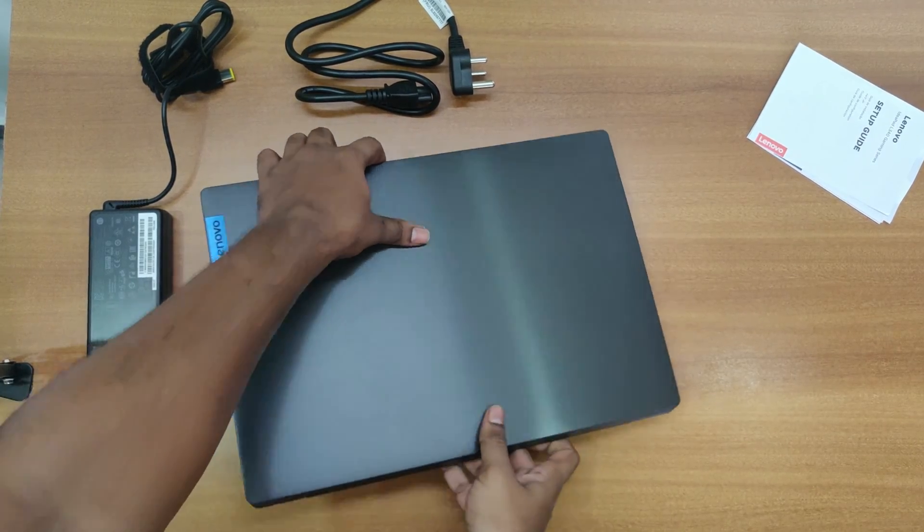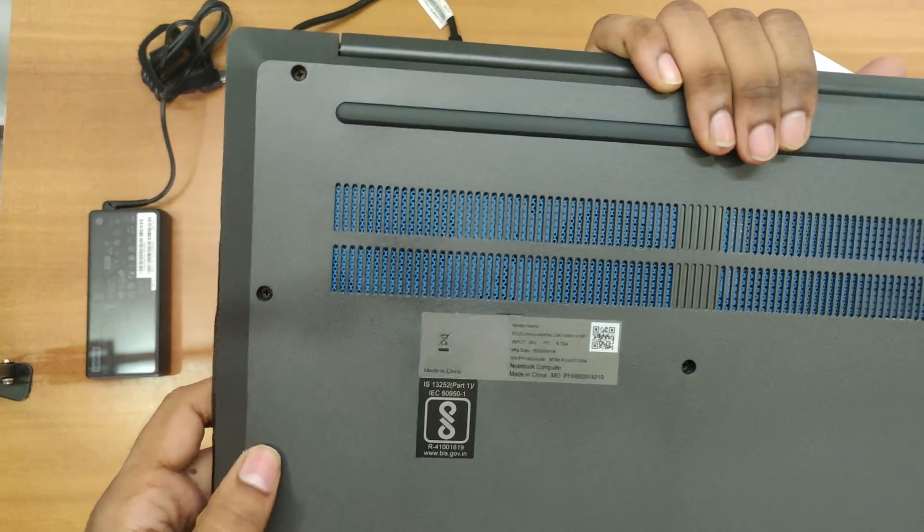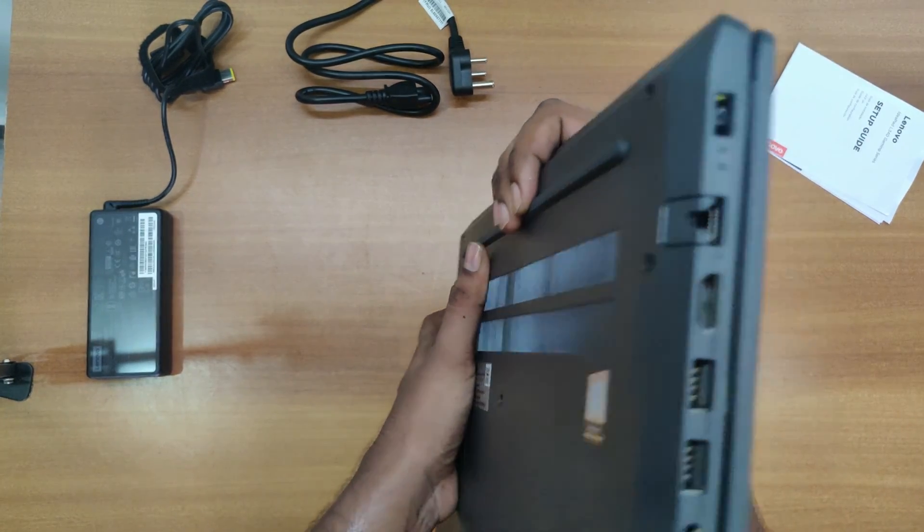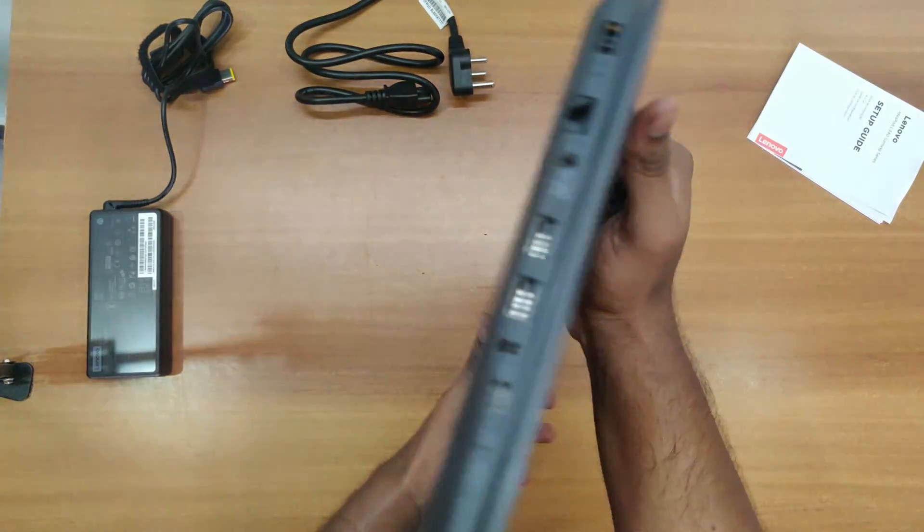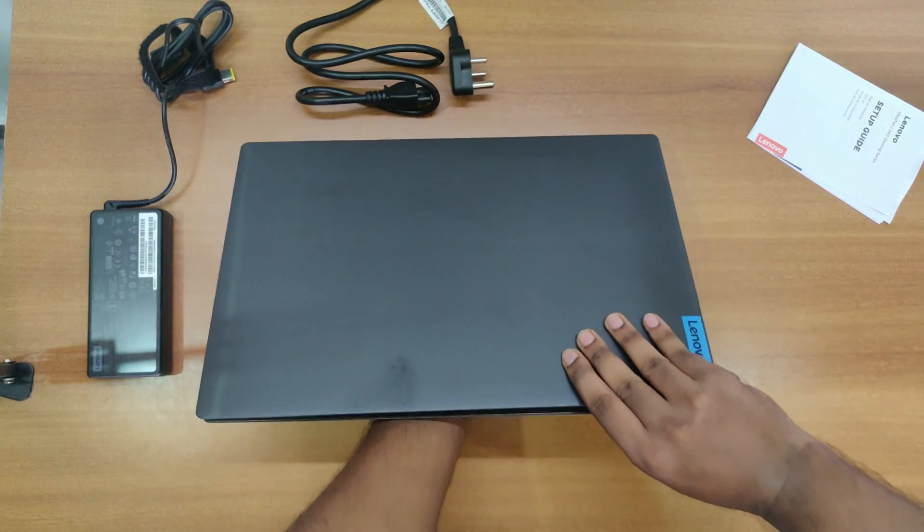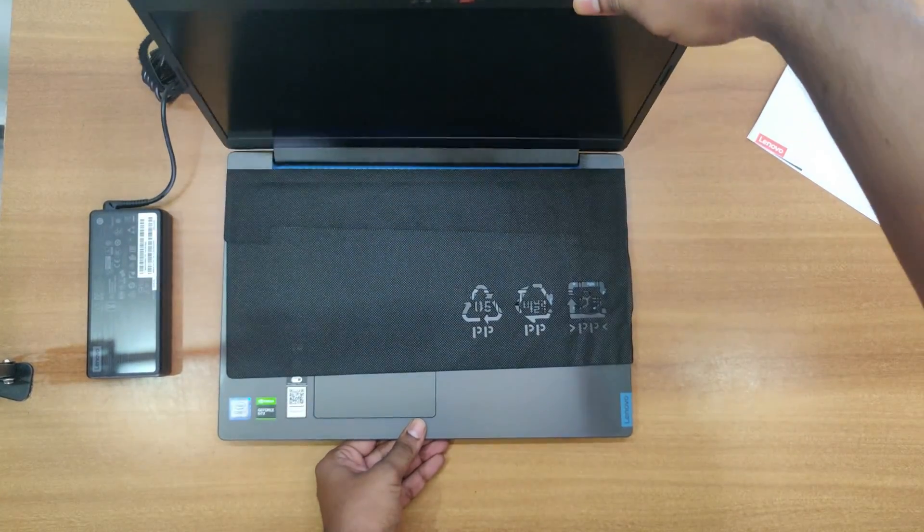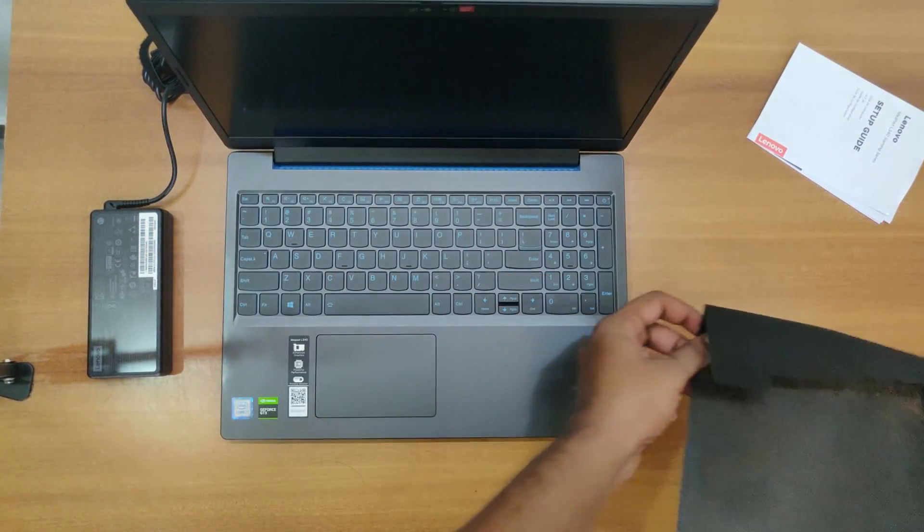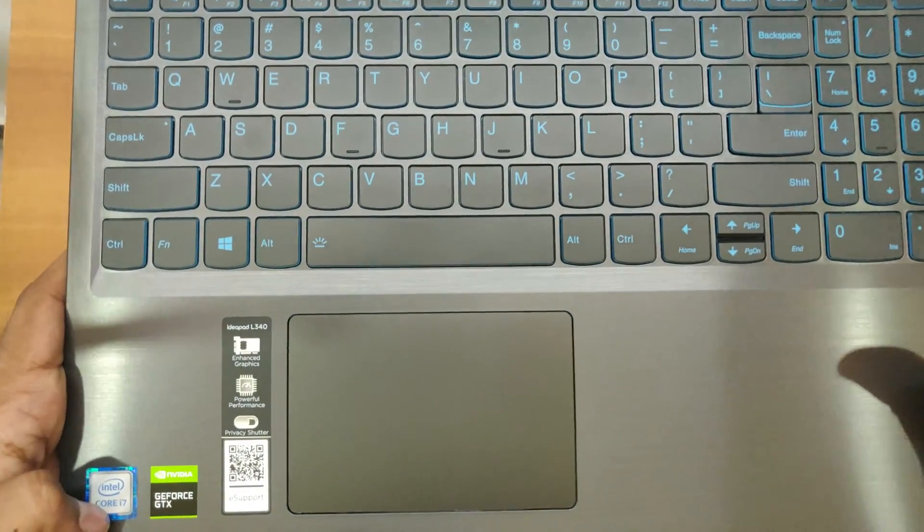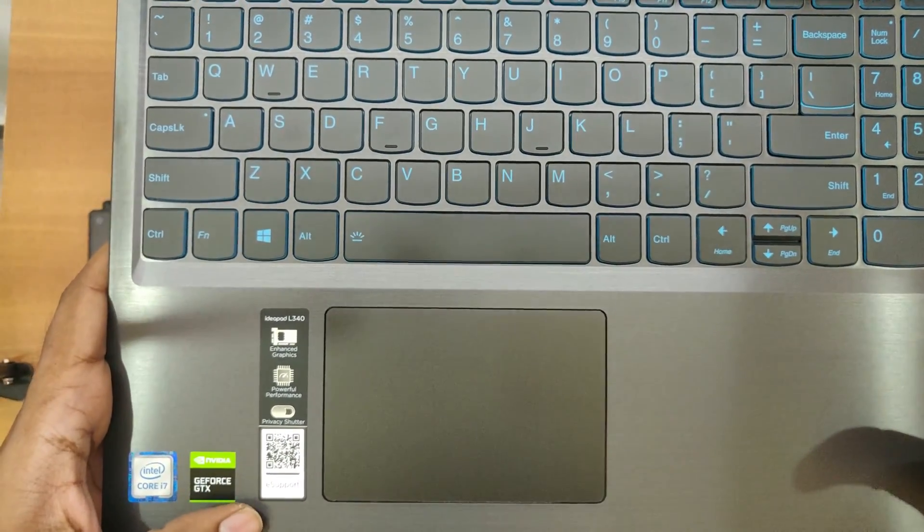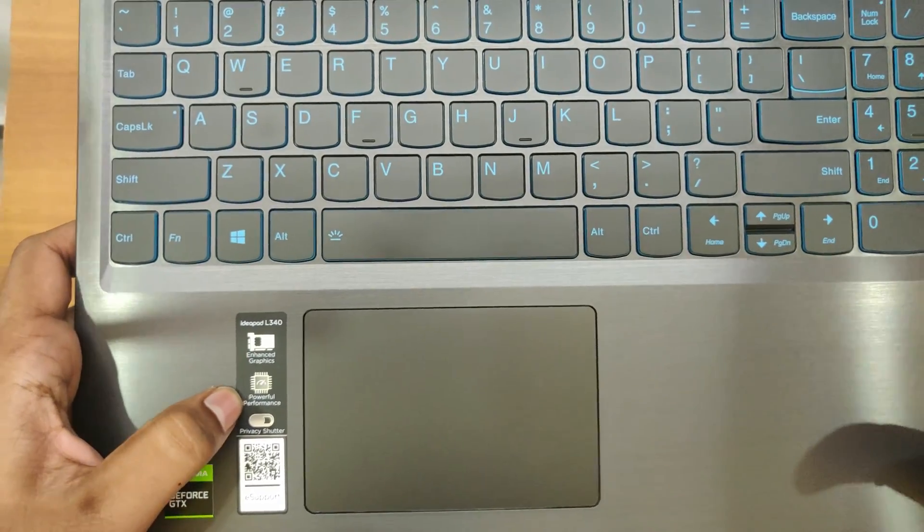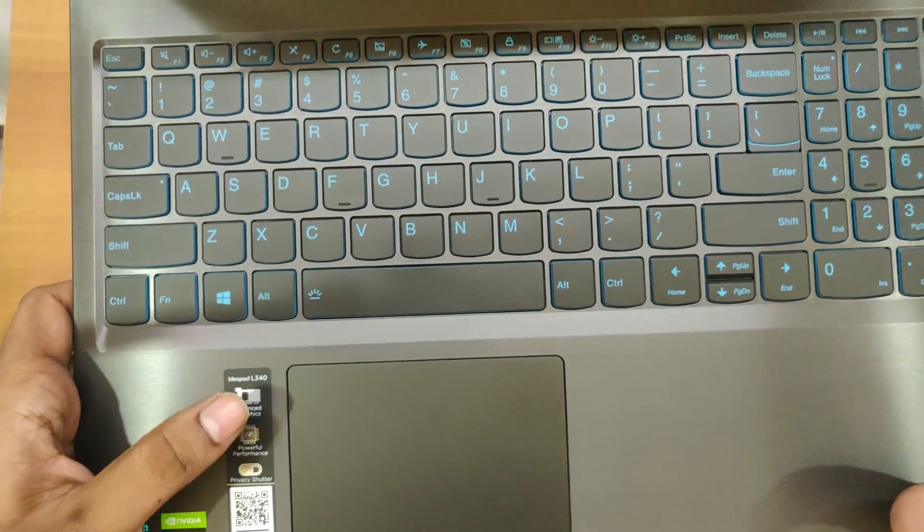Here comes the laptop with the Lenovo branding here. It is made up of plastic and here we get the aluminum finish. Let's open it. Here we can see it is written Intel Core i7 and the gaming processor is GTX and it is having enhanced graphics, powerful performance and privacy shutter.